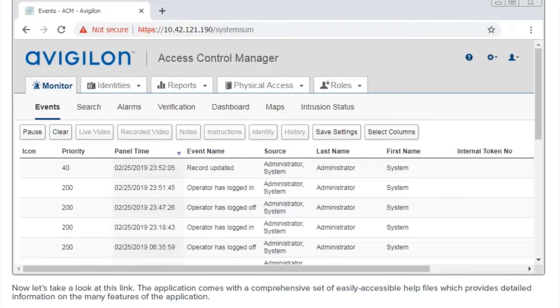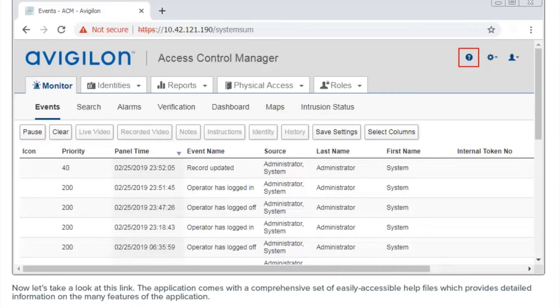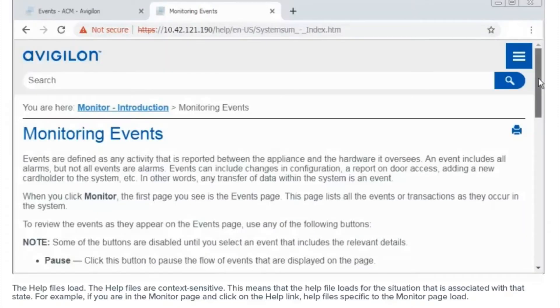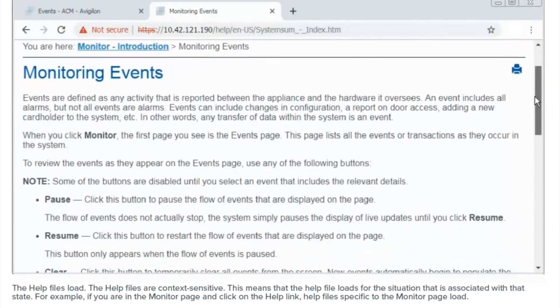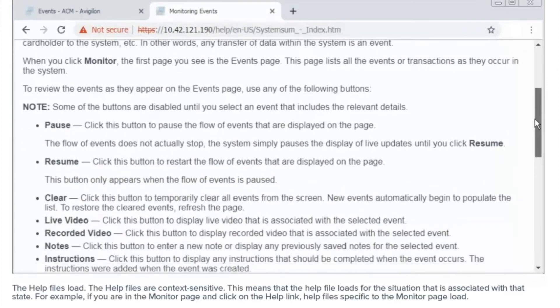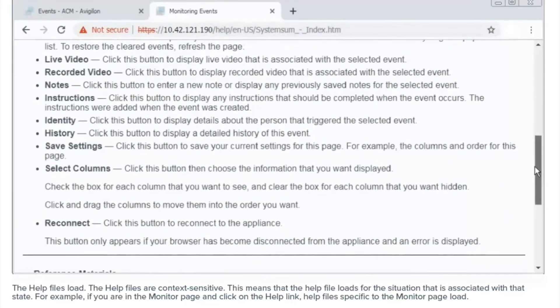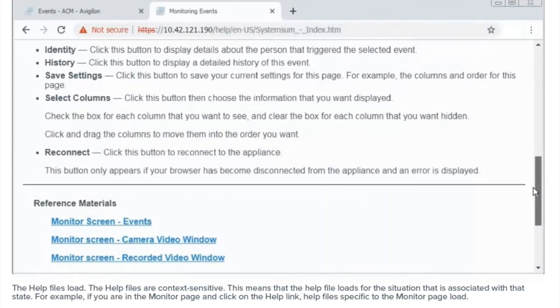Now, let's take a look at this link. The application comes with a comprehensive set of easily accessible help files, which provides detailed information on the many features of the application. The help files load. The help files are context sensitive. This means that the help file loads for the situation that is associated with that state. For example, if you're in the monitor page and click on the help link, help files specific to the monitor page load.